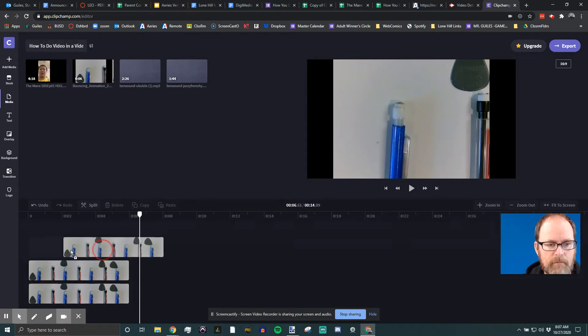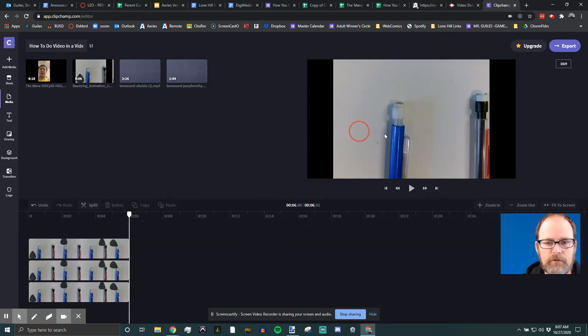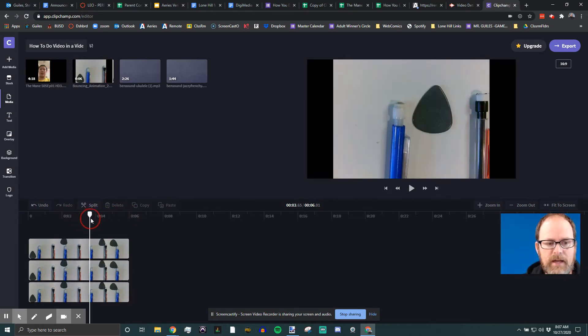Now the first thing you have to do to manipulate a clip over here is you have to select it in the timeline. So down here in the timeline, I'm gonna put the playhead right in the middle of them so I can see them.